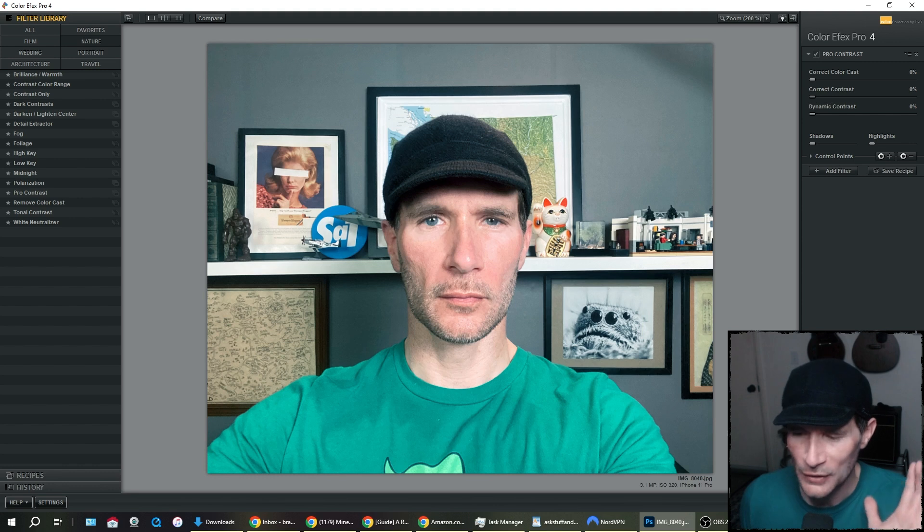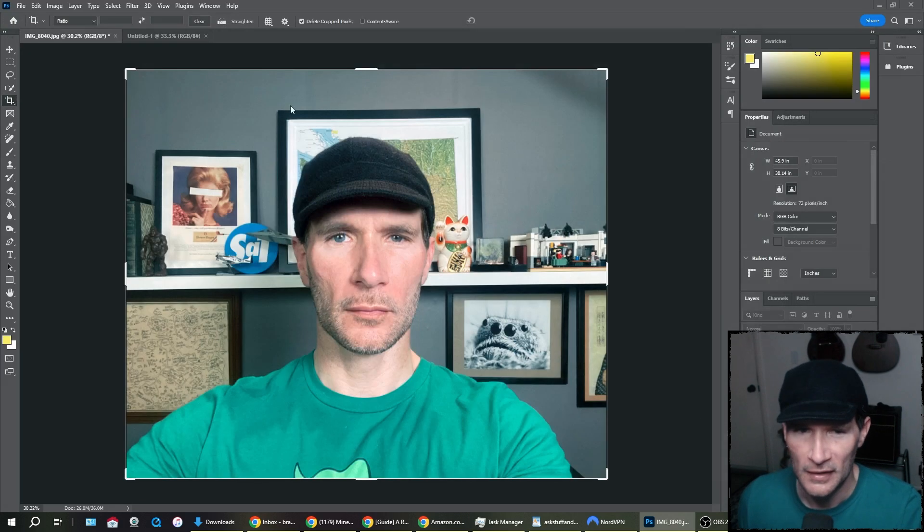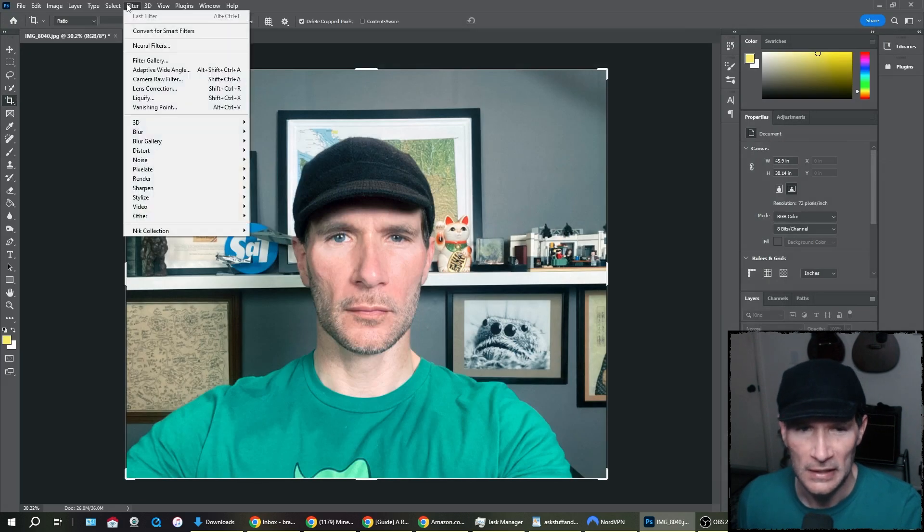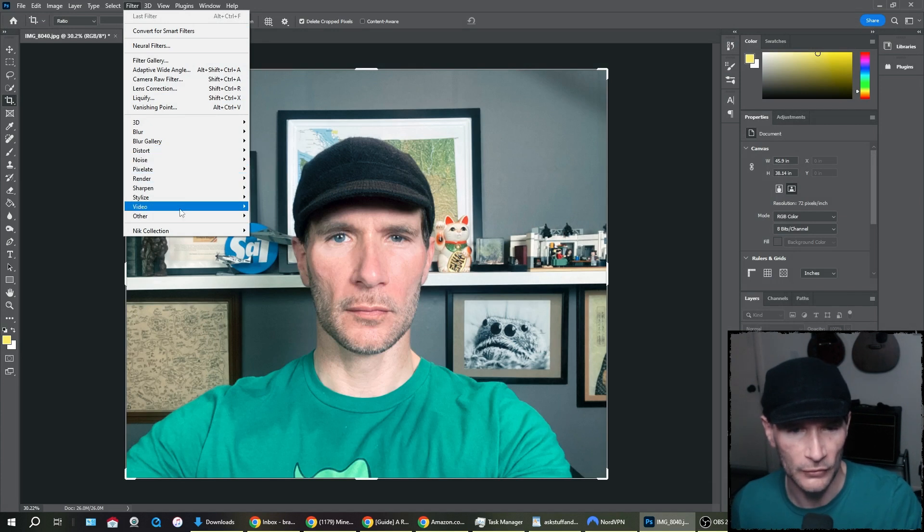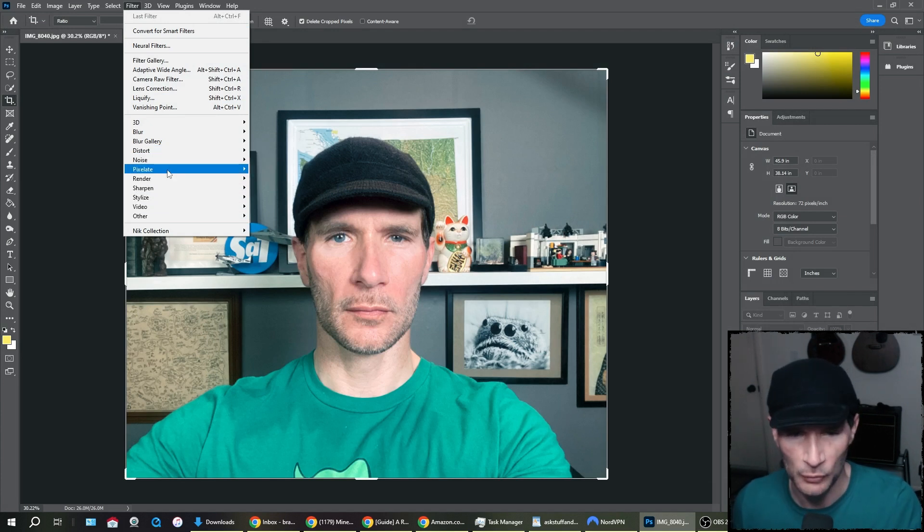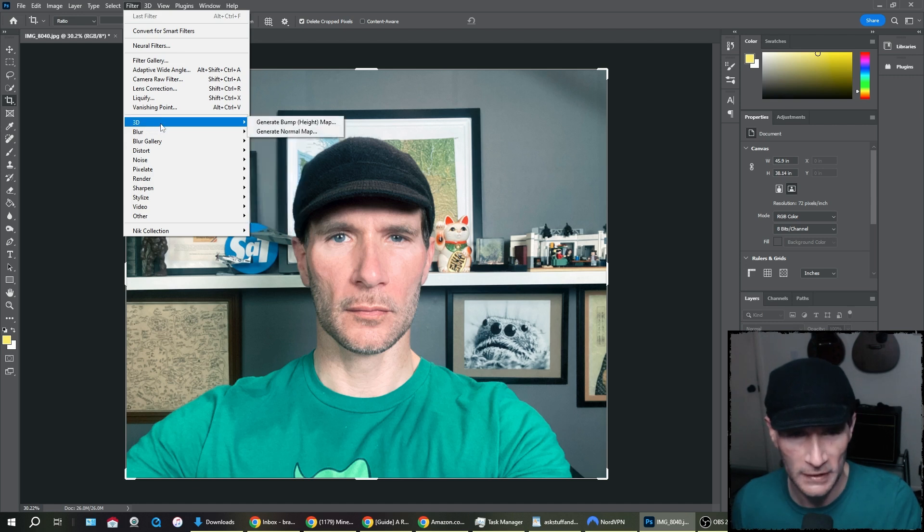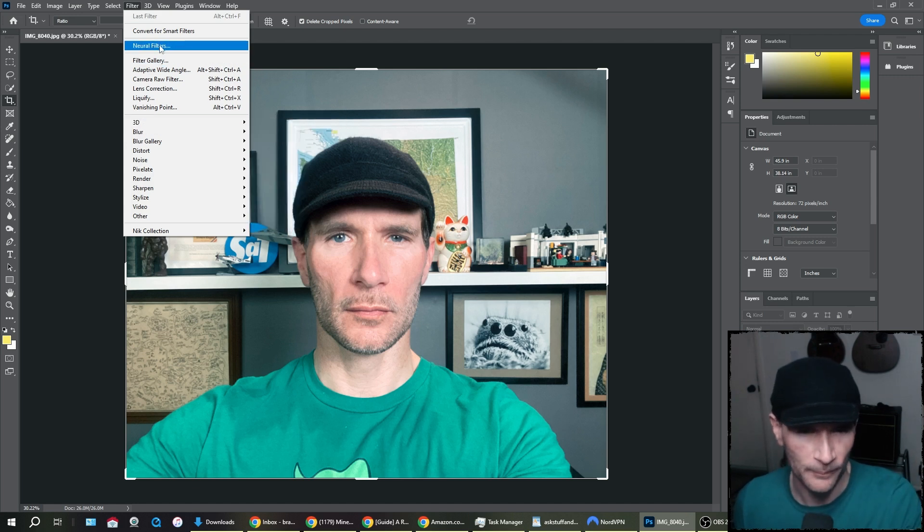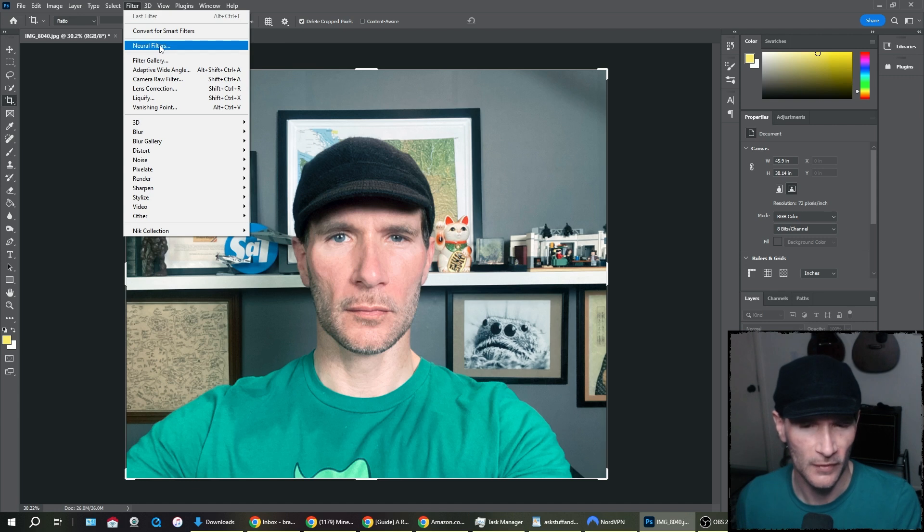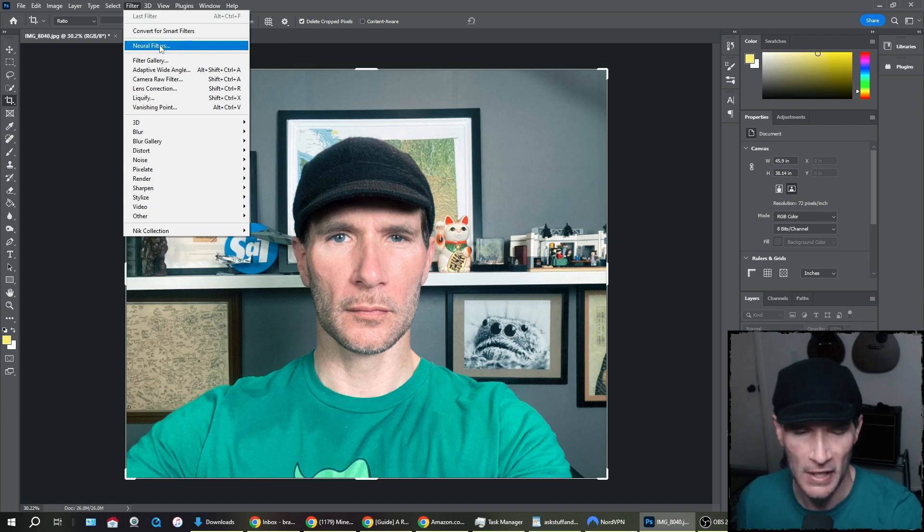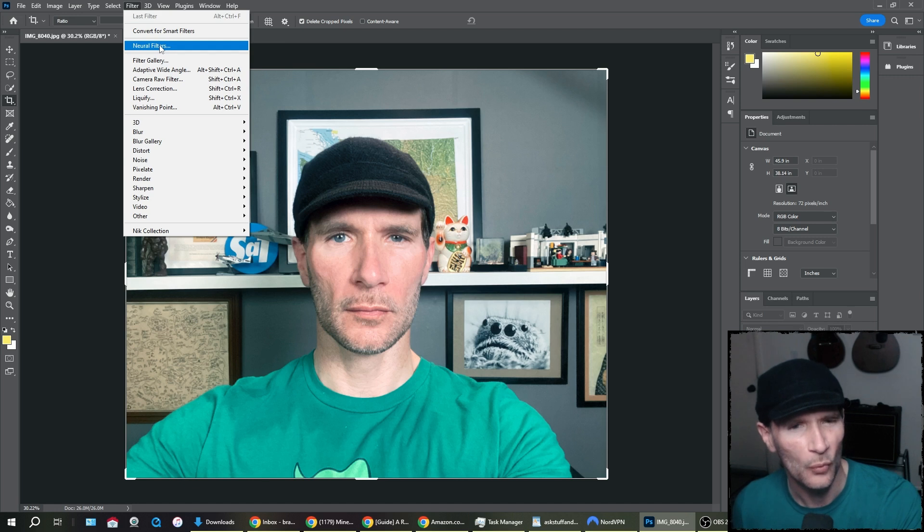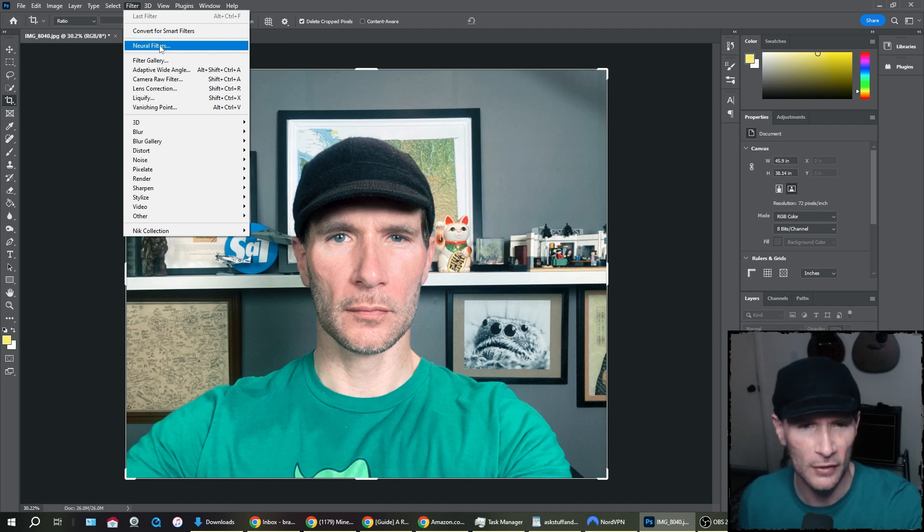But I noticed Adobe has all these categories for filters. Video, stylize, sharpen, render, pixelate, noise, distort, blur, gallery, 3D. But I noticed something new. Neural filters. Adobe is including neural filters. And I thought, we should check these out and see if they're any good.